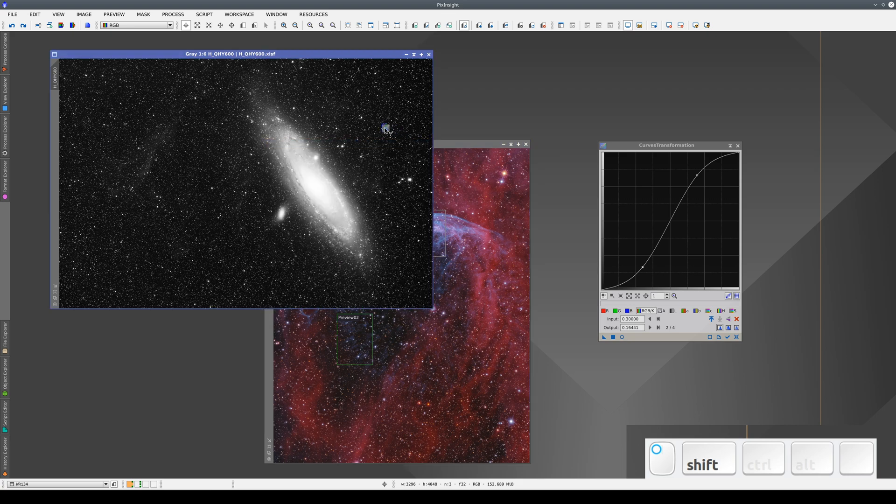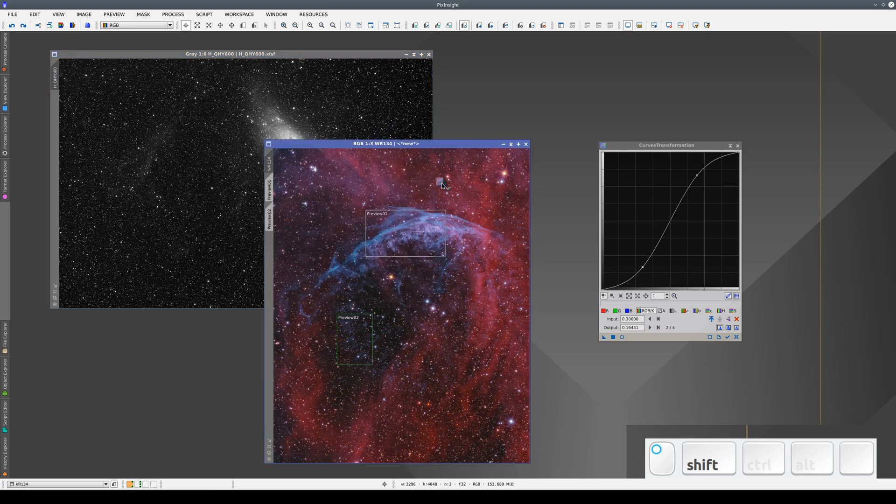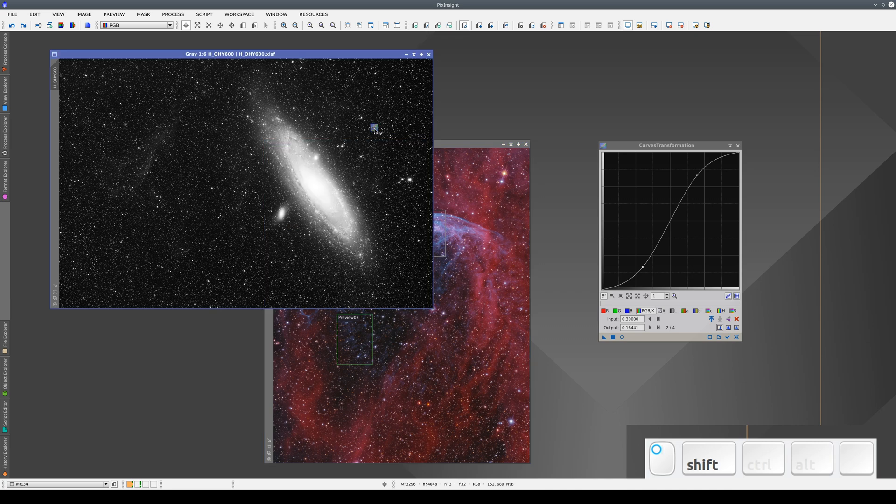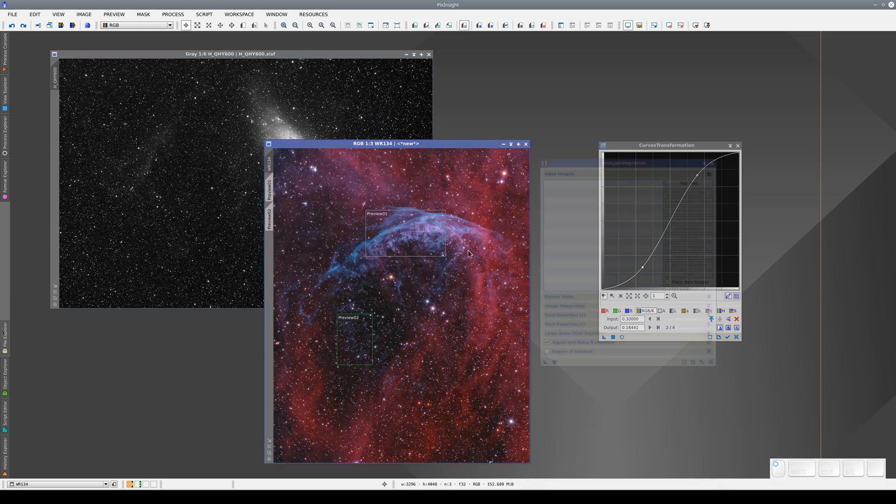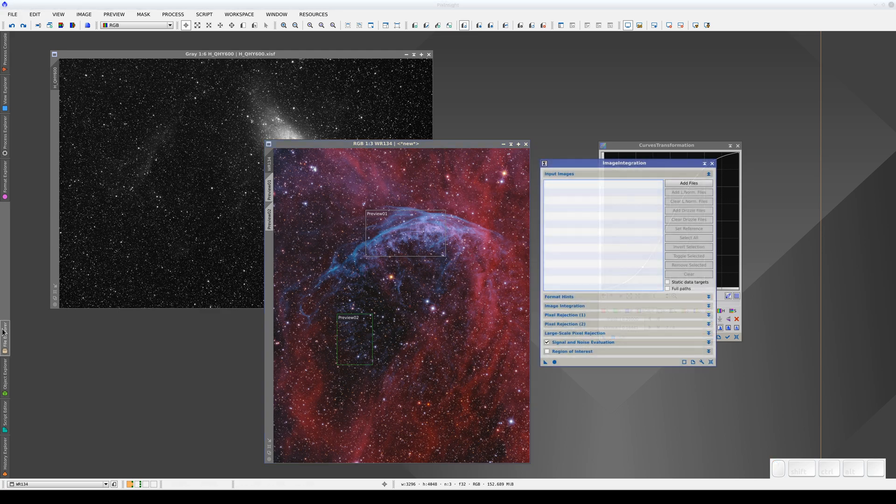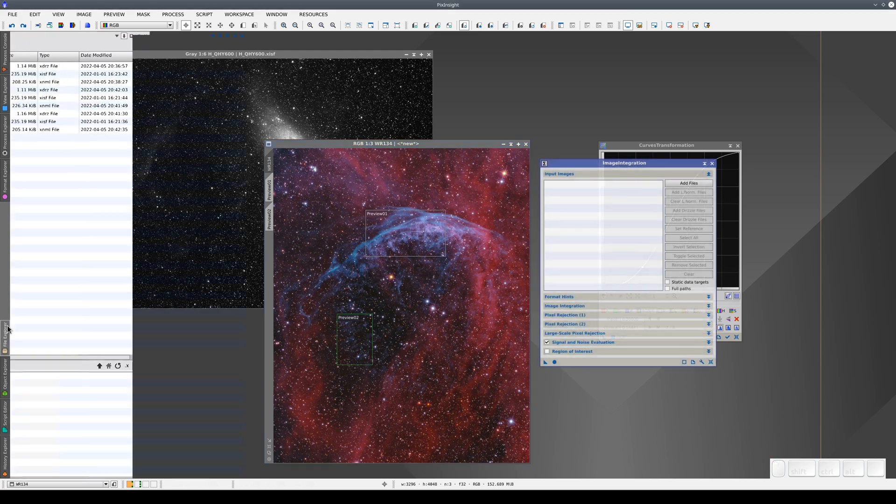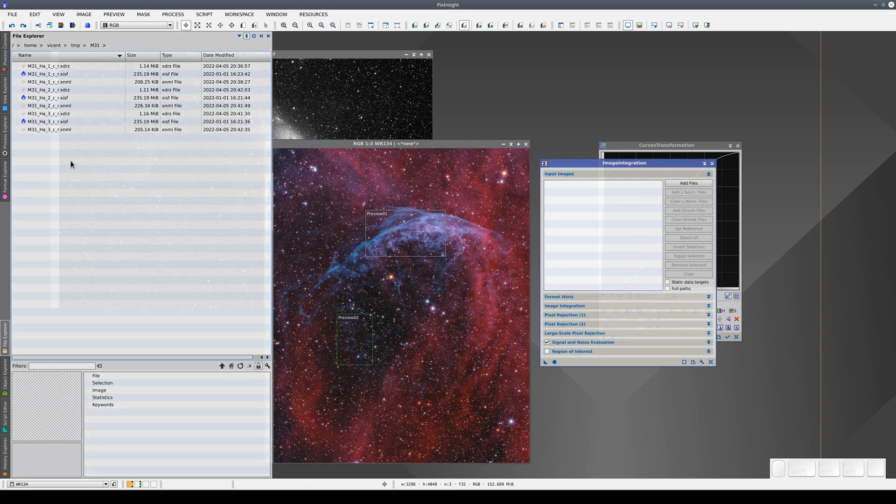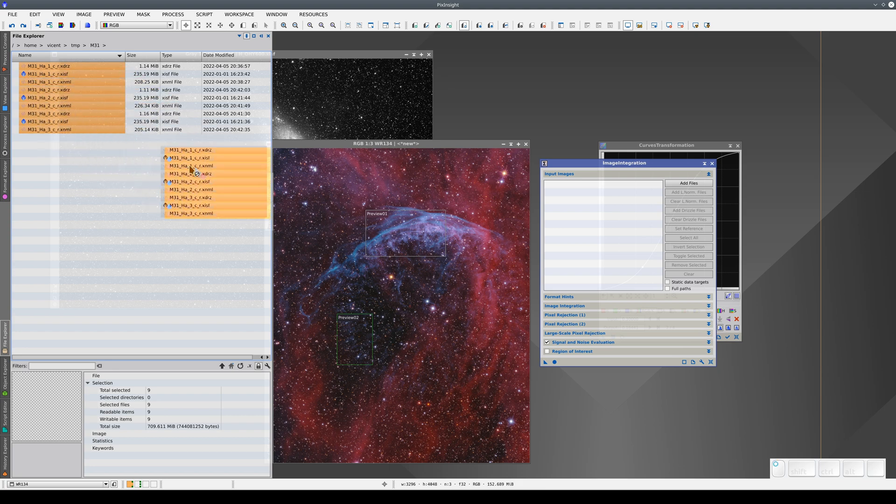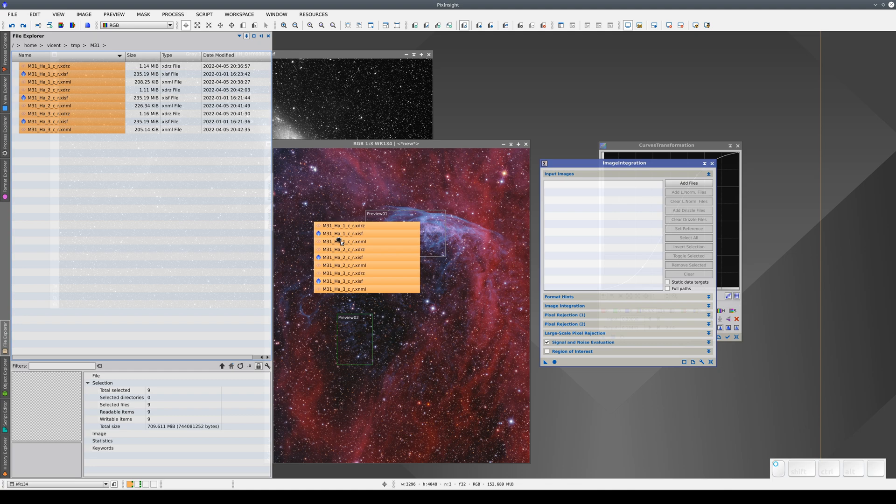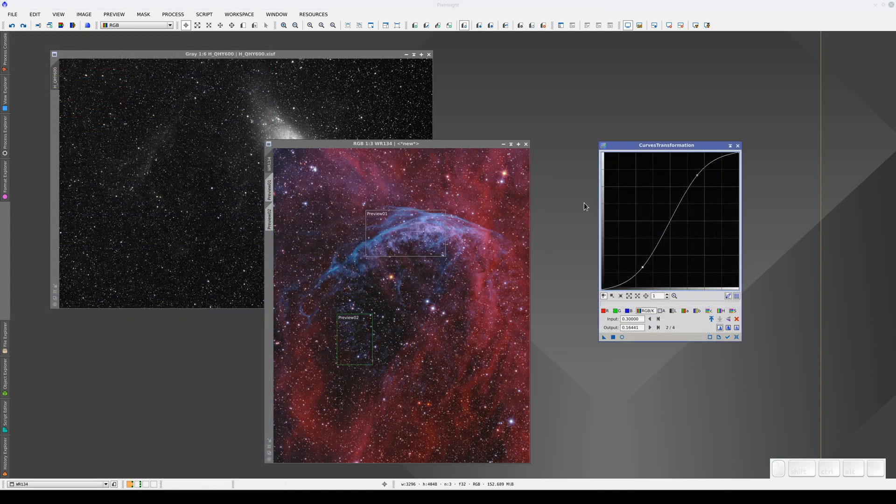If we decide we don't want to apply the process after all, we can cancel the New Instance button by pressing the Escape key. We can cancel auto-complete actions in the same way. For example, if we're using Image Integration and we've selected a list of files to drag, when we're halfway to the process window, we can press the Escape key to cancel what we're doing.